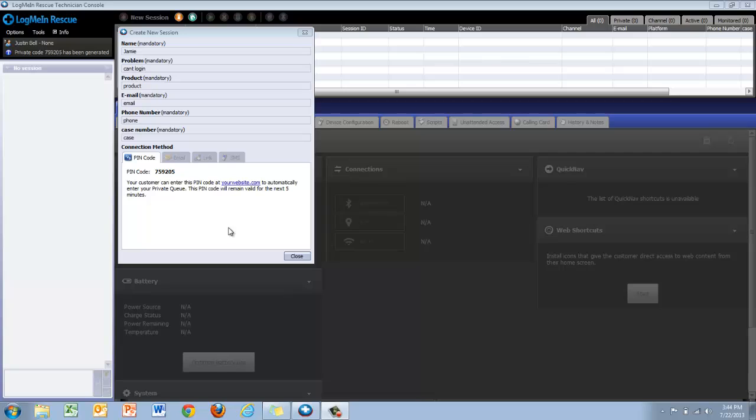With LogMeInRescue, you can take administrative access to even limited user profiles. Today we're going to demonstrate this with a remote connection.